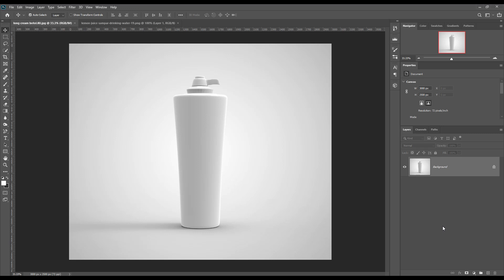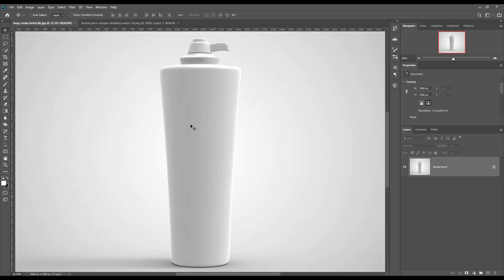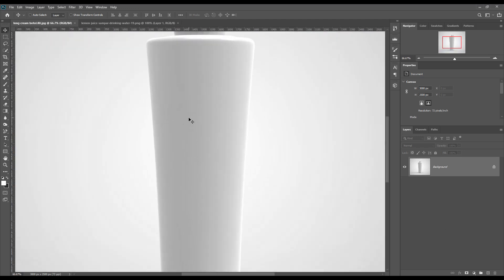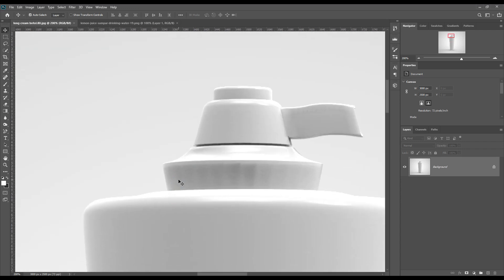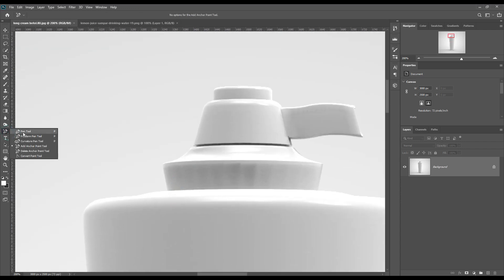Hello and welcome to our channel Mockup Art. Today we are going to show you how to create a shampoo bottle mockup. If you want this mockup, the link can be found in the description. Let's get started. Let's create the shape using the paint tool — reduce the opacity if you want.